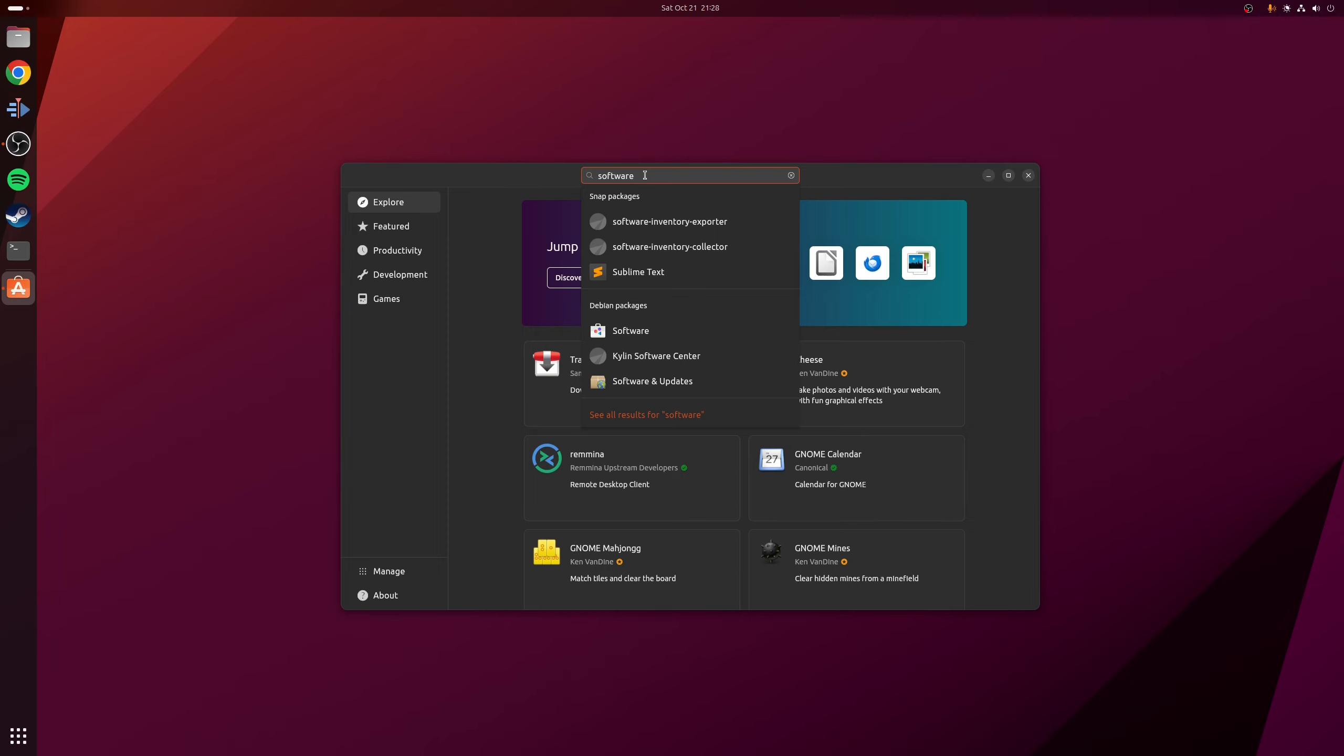All we need to do is run a search for the word software, and a couple of results just come up. But the main one you want to pick up under Debian packages is unsurprisingly, software.